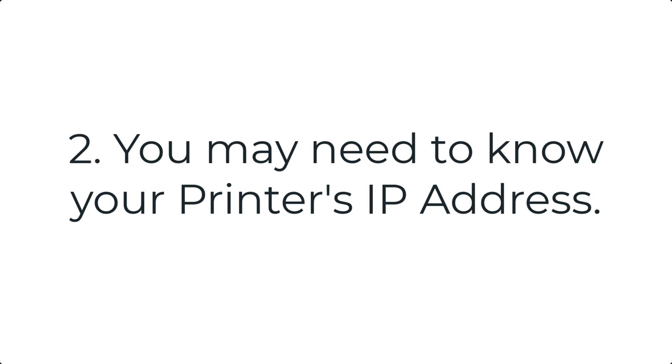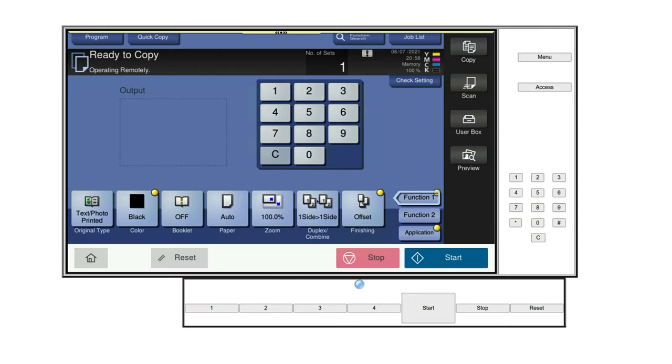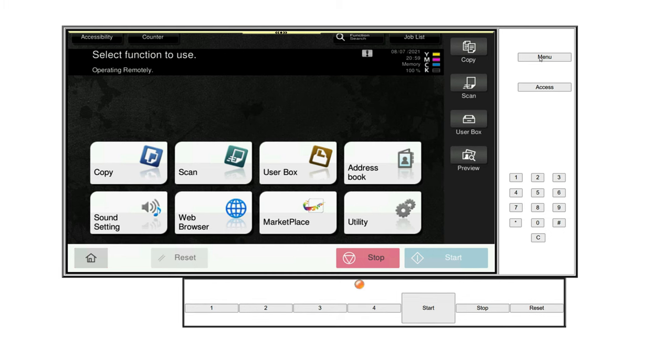You may need to know your printer's IP address. To locate this head over to your Konica Minolta, access the touchscreen panel, and enter your ID if required to see the main screen.